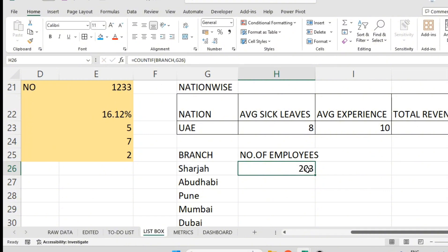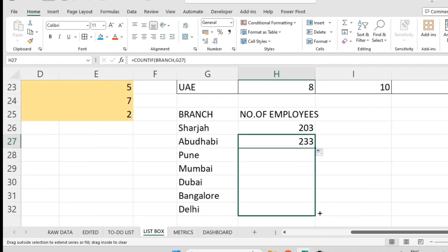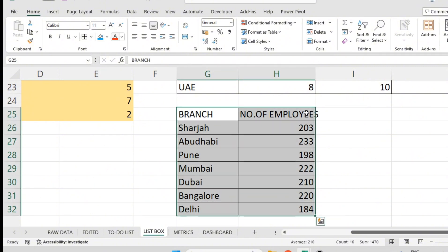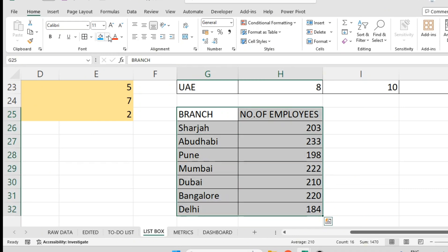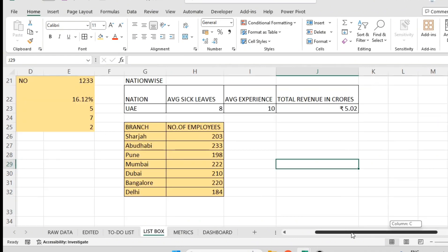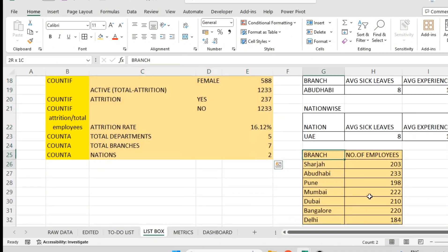Since G26 is not a locked cell, I can drag it down — it will become G27, that means Abu Dhabi — and I'll get the other branches similarly. This is static information at the overall company level, so I'll name it in this color. This is fixed information; as employee names change, this information will not change.